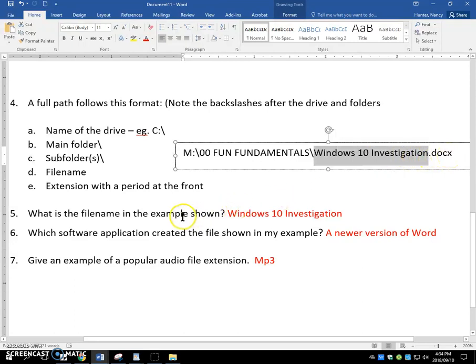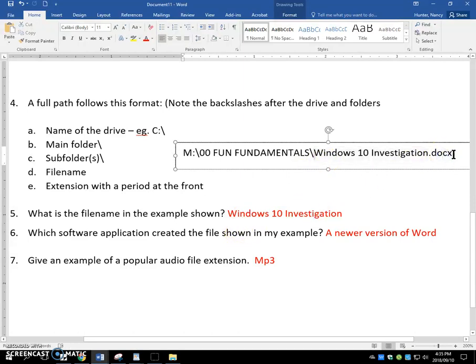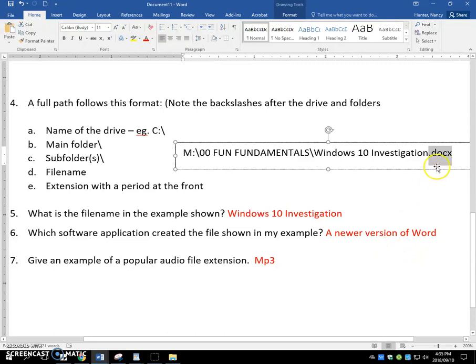And then it's followed by the extension. The file name in this example is Windows 10 Investigation. The software that was created by now, we know that Doc X means it's created by a newer version of Word, like Word 2016. So that's the extension. It includes the period.